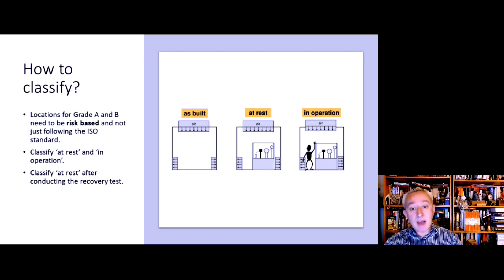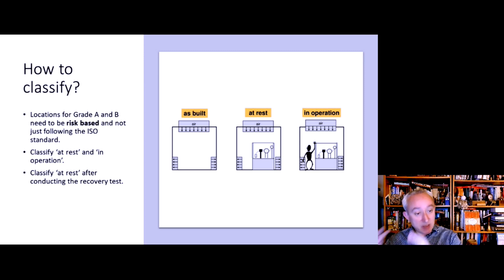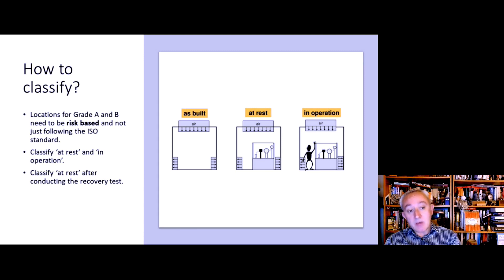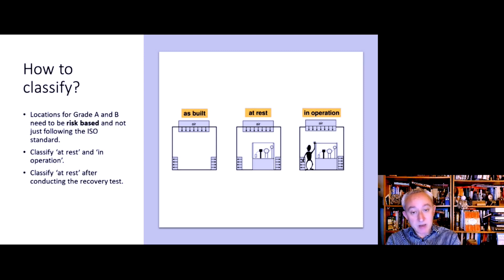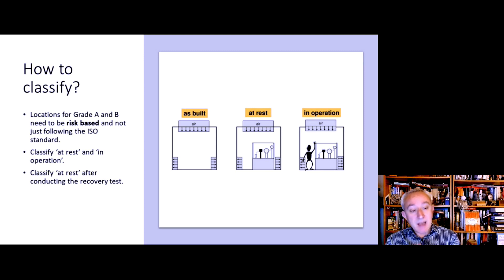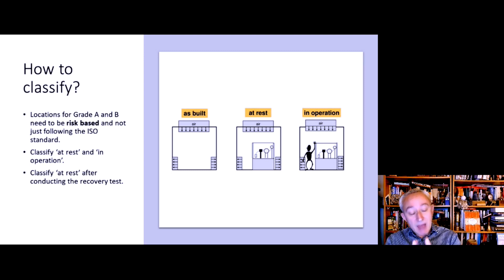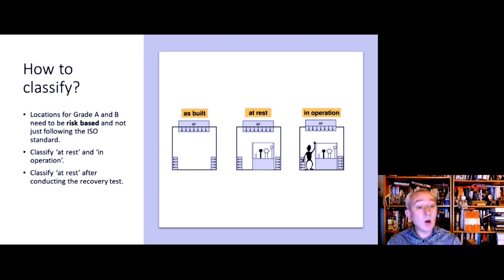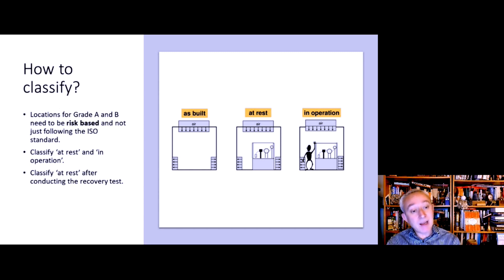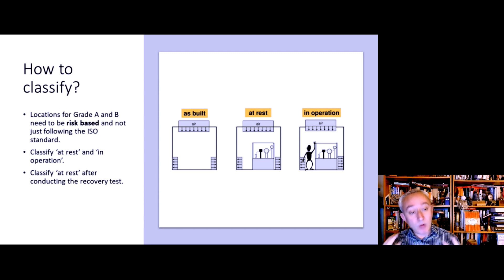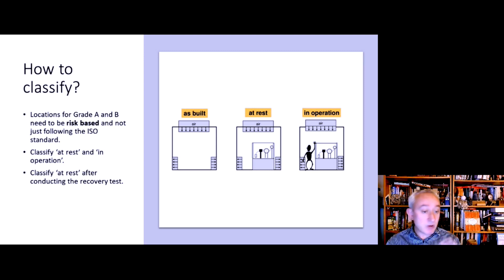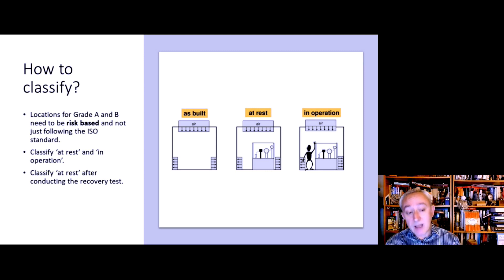In terms of how to classify, there is an as-built step which is for a newly built clean room, but assuming that we're dealing with an existing facility, then there are two operational states that we need to assess: at-rest and in-operation. For that exercise we need to use a number of particle count locations, and the ISO 14644 standard will guide us for that. But the Annex says for grade A and grade B, we often need to go beyond what the ISO standard is requiring and add additional locations for critical areas like point-of-fill and stopper bowls for a conventional filling area or inside an isolator. We need to justify those through a formal documented risk assessment.